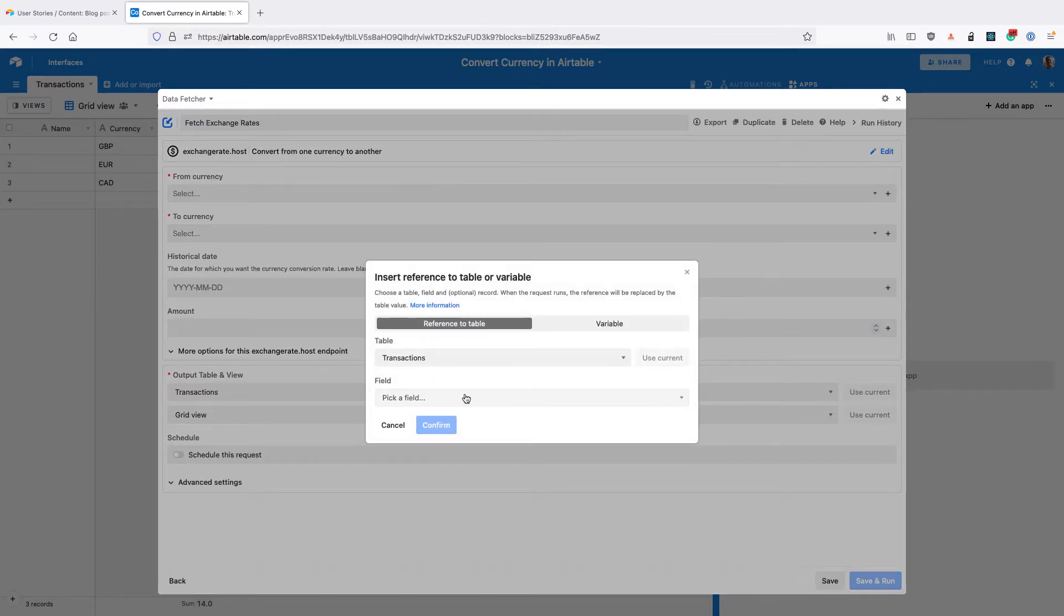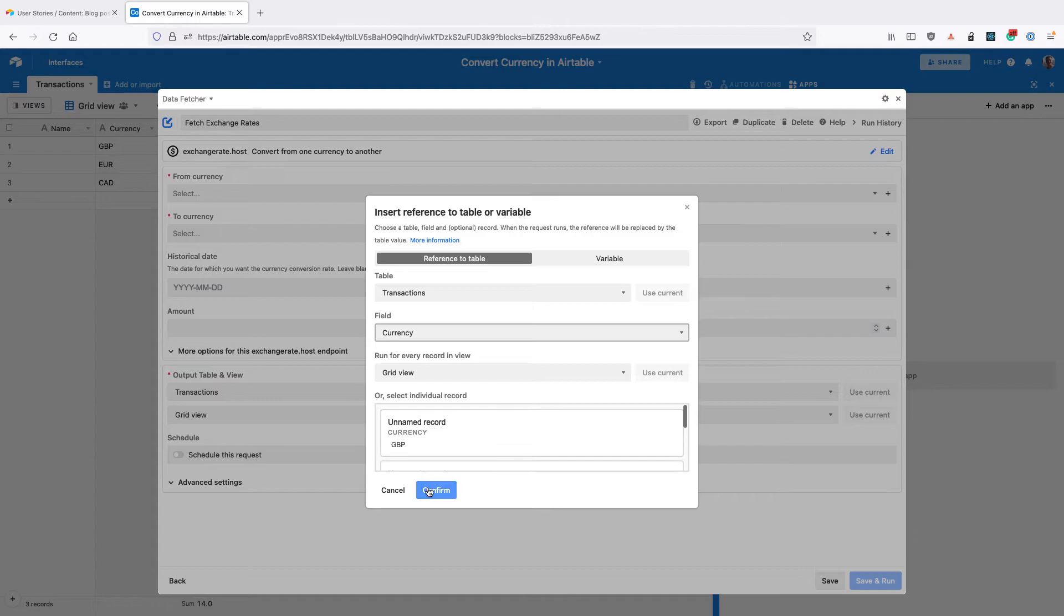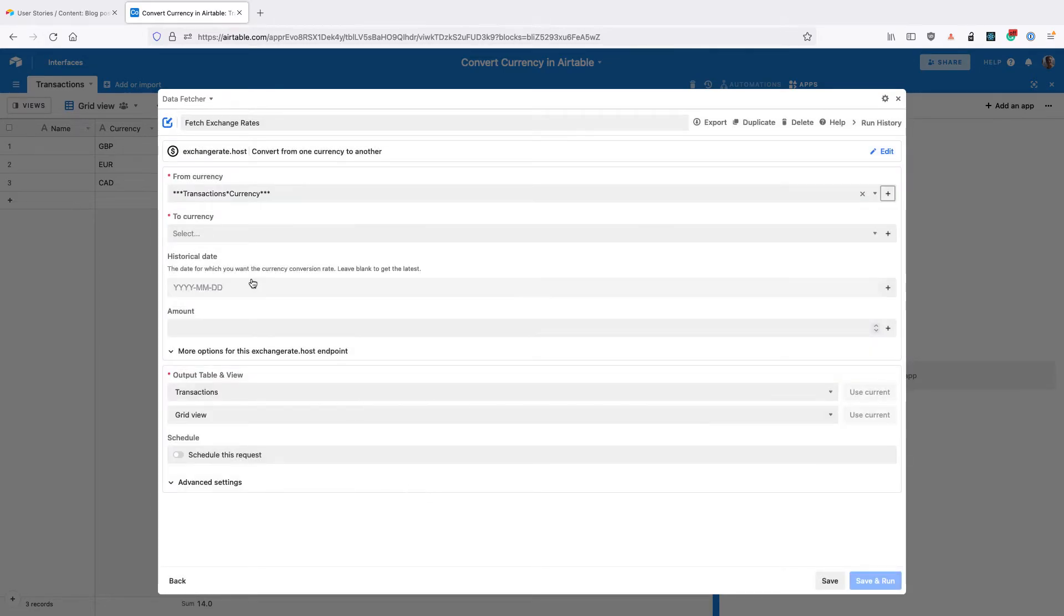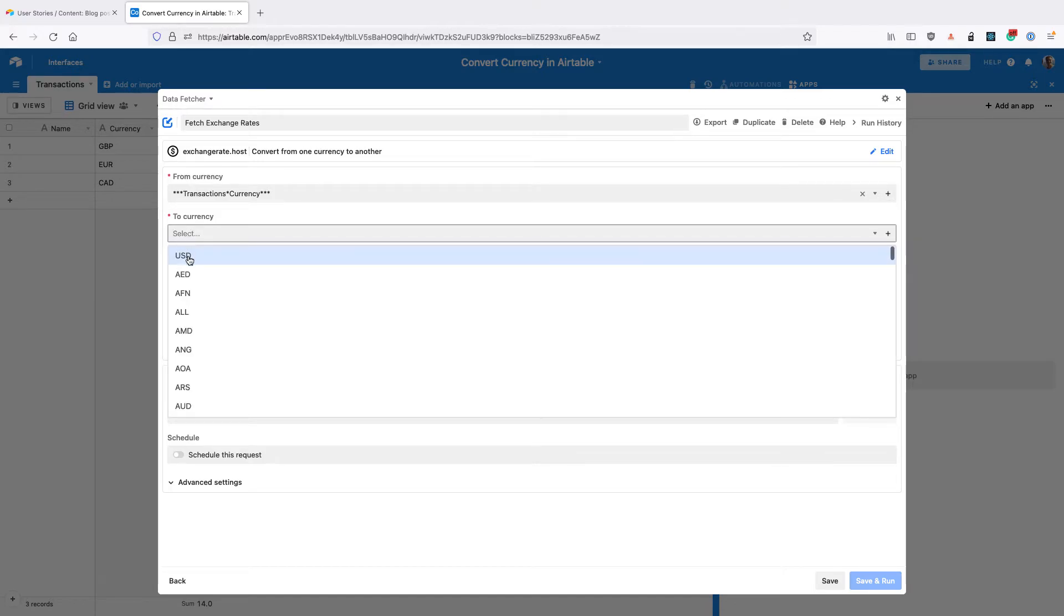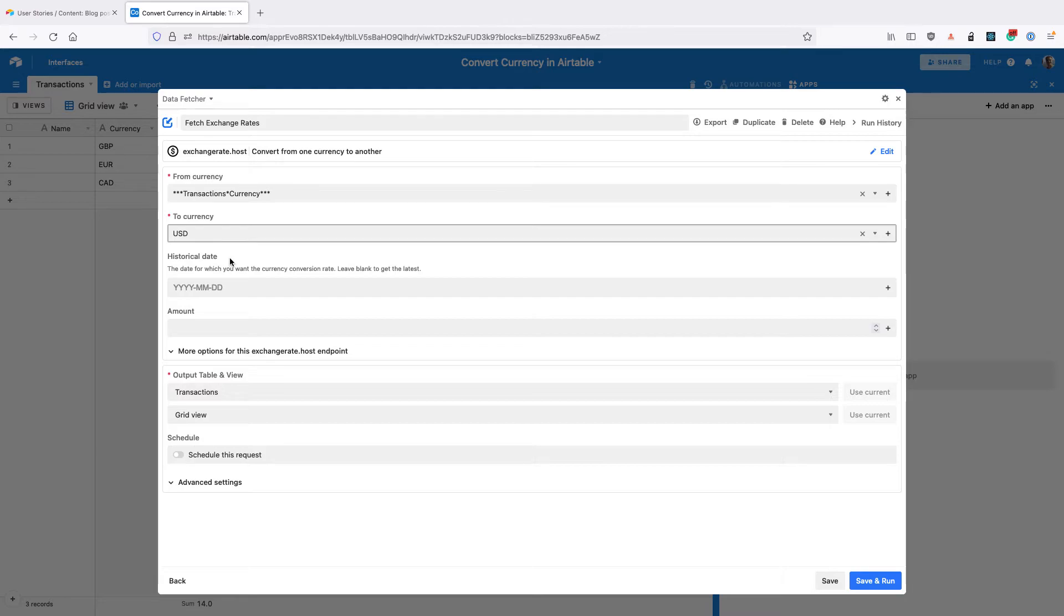For the to currency, we want to use US dollars for everything, so just select USD. You can also add a historical date if you want to get the exchange rate for a particular day, but you can also leave it blank if you just want the latest rates. So that's what I'm going to do.